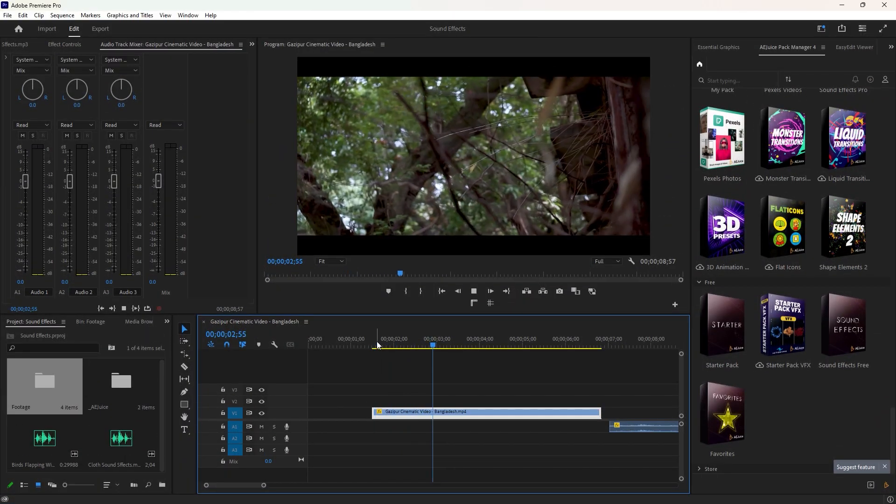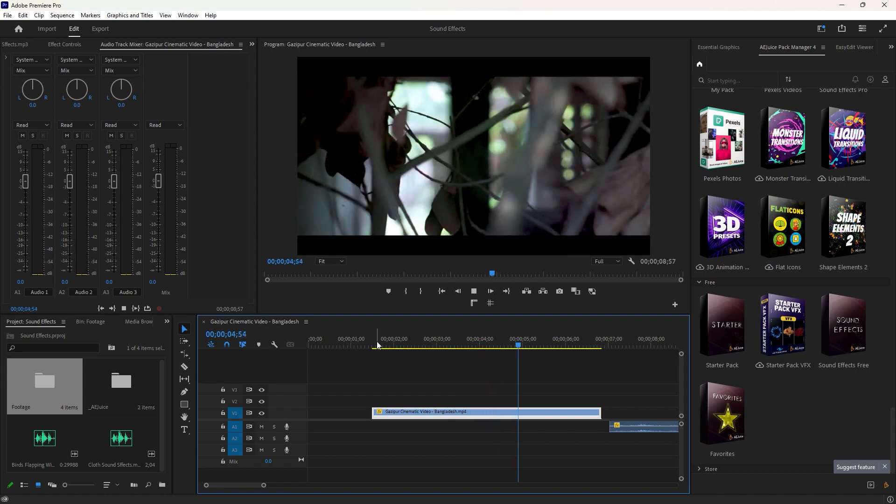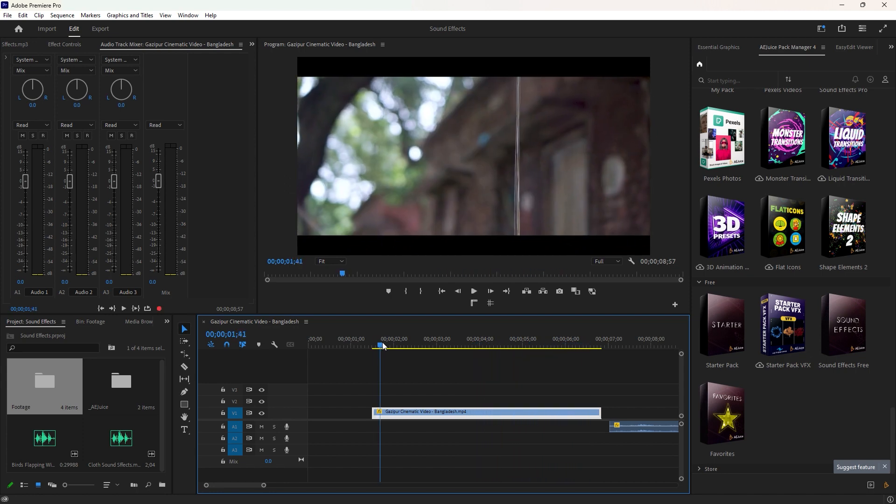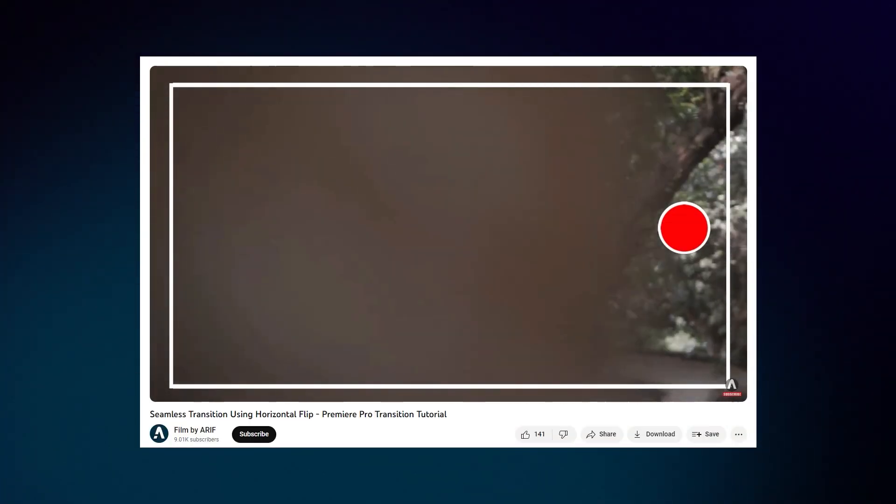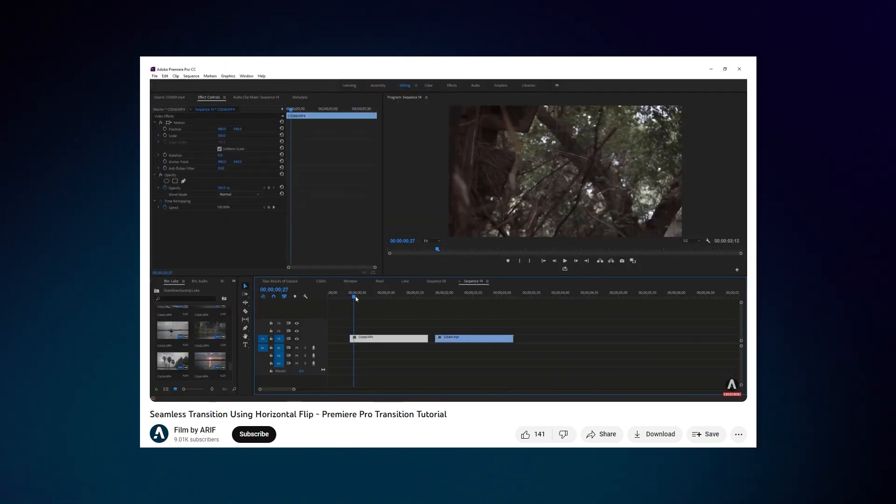Inside Premiere Pro, we have only a clip of a seamless transition on the timeline. If you're interested in learning how I created this transition, you can watch the tutorial linked in the description.